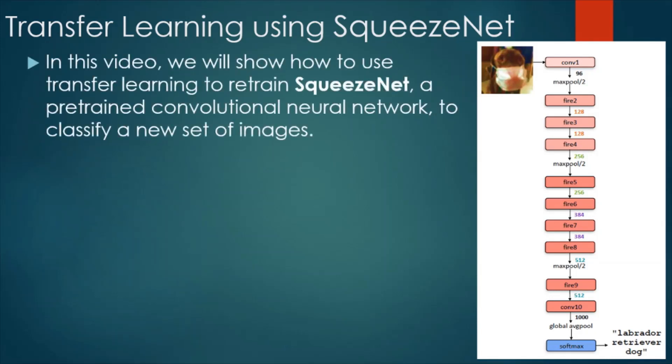Transfer learning using SqueezeNet. In this video, we will show how to use transfer learning to retrain SqueezeNet, a pre-trained convolutional neural network to classify a new set of images.